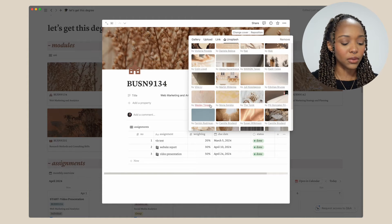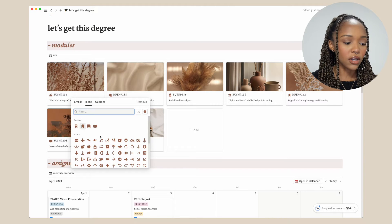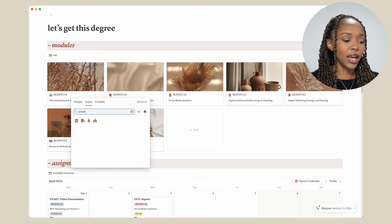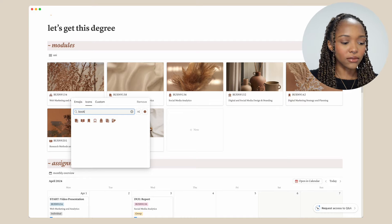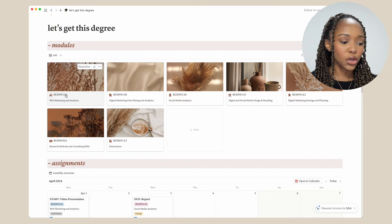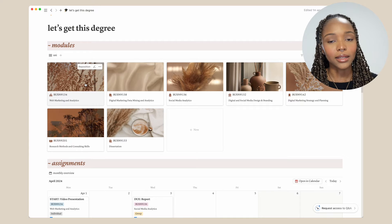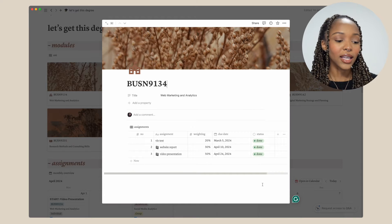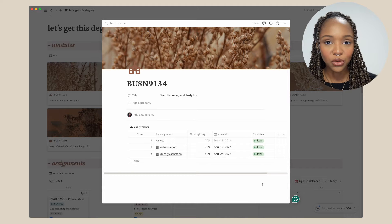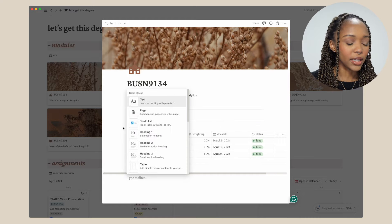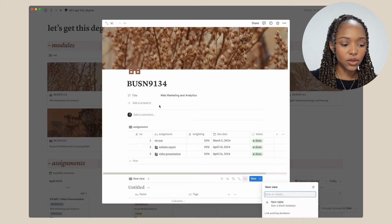I use either brown or beige when searching, and I have icons for each module from the icons panel — I'd type university or book, something that fits the vibe. Then I just have the course code and the course title right below it. So I'll show you my Web Marketing and Analytics module. It's very simple — it's just a database but in table view this time. You can get that by clicking add and going down to database.